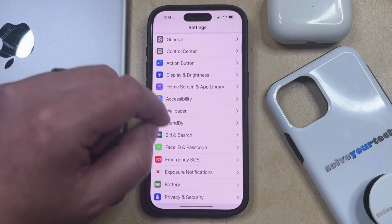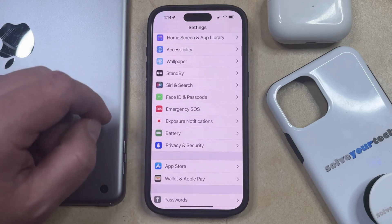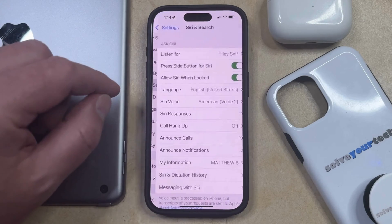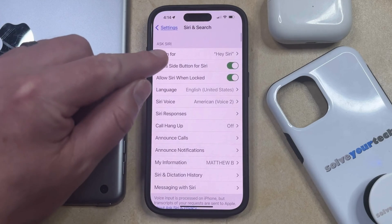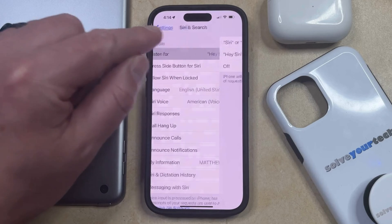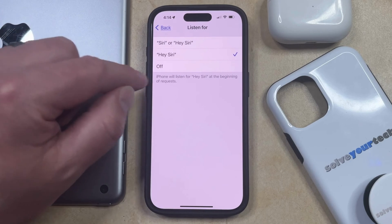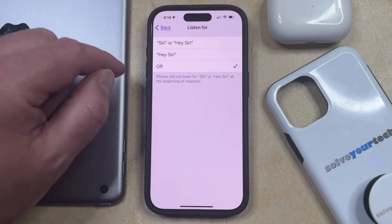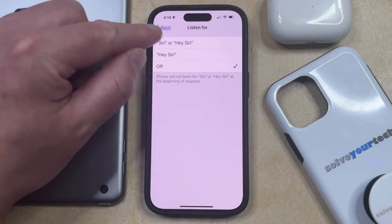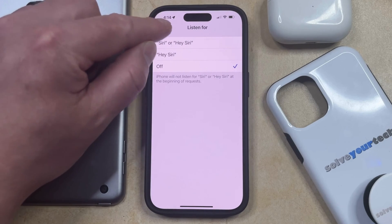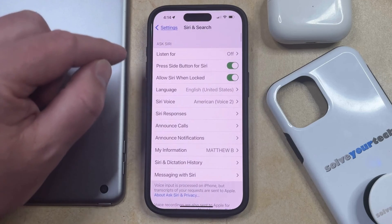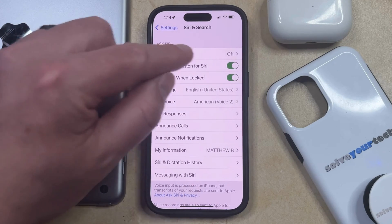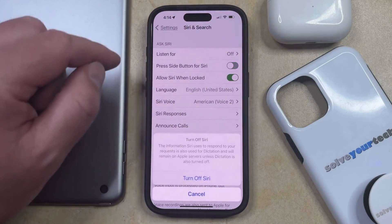You can then scroll down and select the Siri and Search option, and then you can tap the Listen For button at the top of the screen. Now you just need to choose the Off option, and then you can go back to the main Siri and Search menu, and turn off the Press Side Button for Siri option.